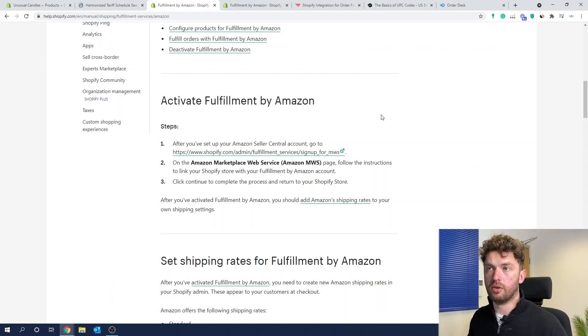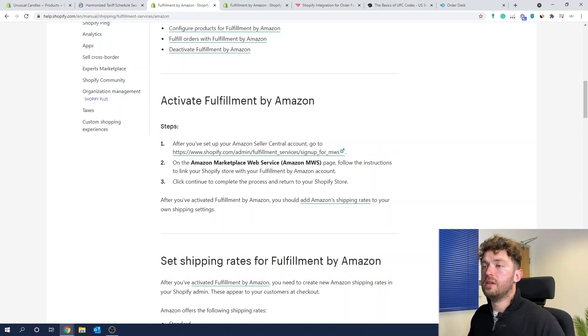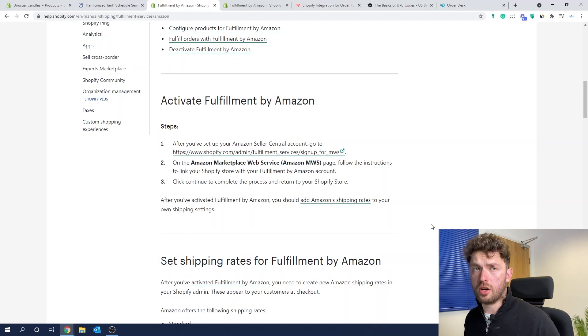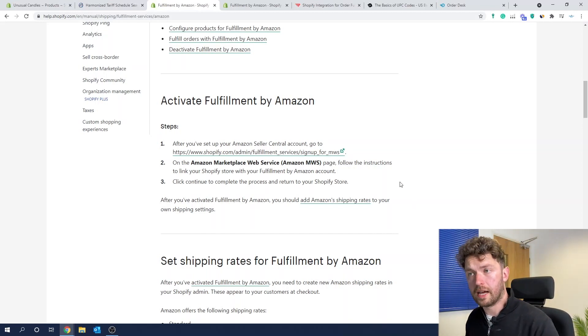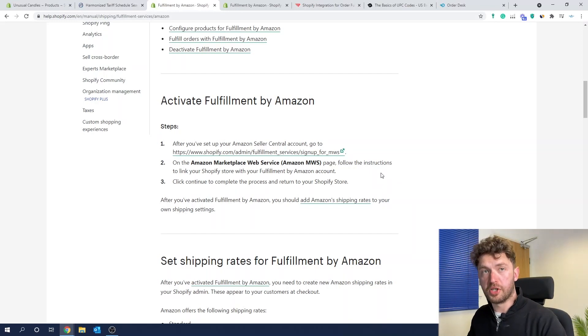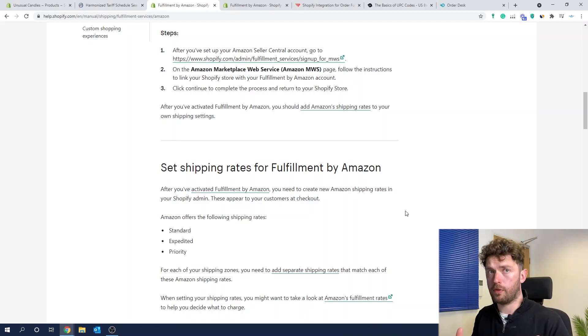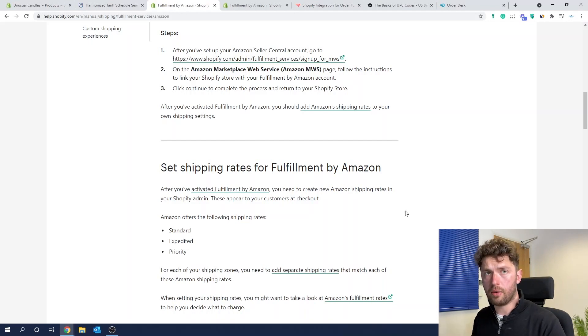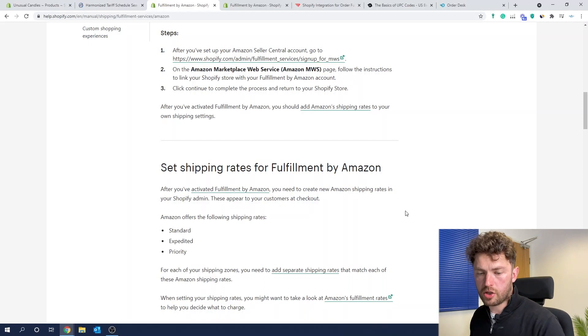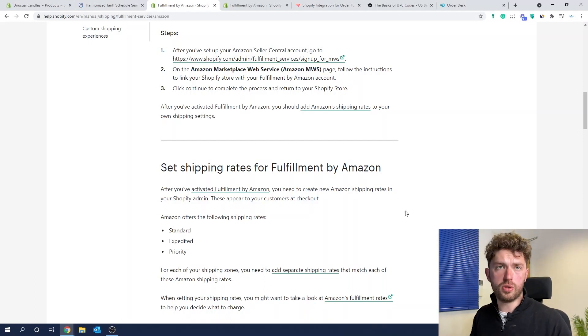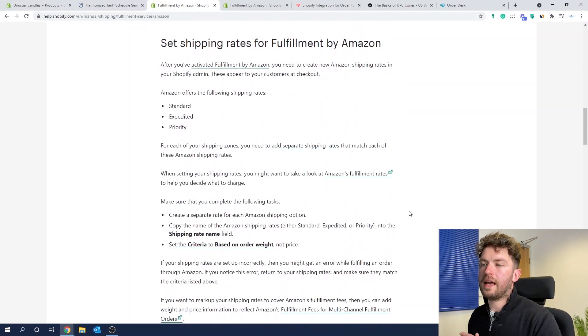The first step, if you're based in the US or anywhere really, is to activate Fulfilment by Amazon. You should already have your Amazon Seller account. On the Amazon Marketplace Web Service (Amazon MWS) page, follow the instructions to link your Shopify store to your Fulfilment by Amazon account — it's very easy. Click continue to complete the process and it will return you to your Shopify store. Once you've activated Fulfilment by Amazon, you should add your Amazon shipping rates to your shipping settings so you can keep track of exactly what you're spending. Amazon offer three shipping rates: standard, expedited, and priority. We used Order Desk and could set this up very easily with rules to offer those three options at checkout.